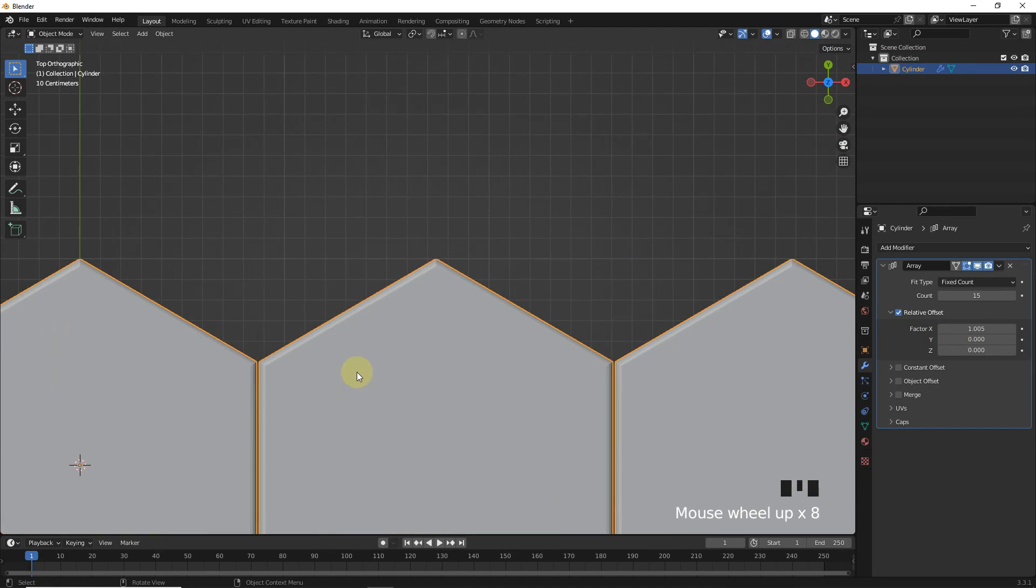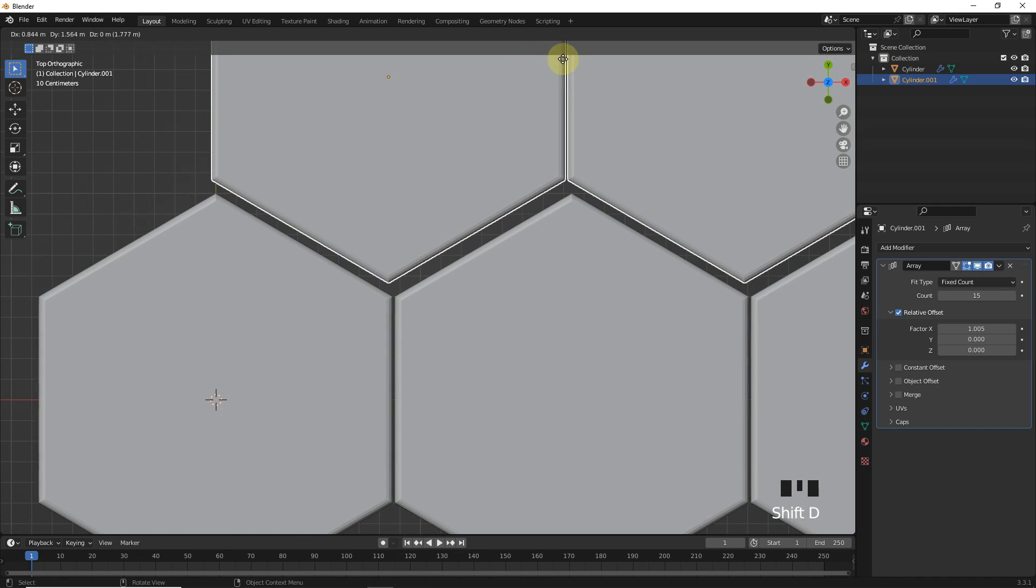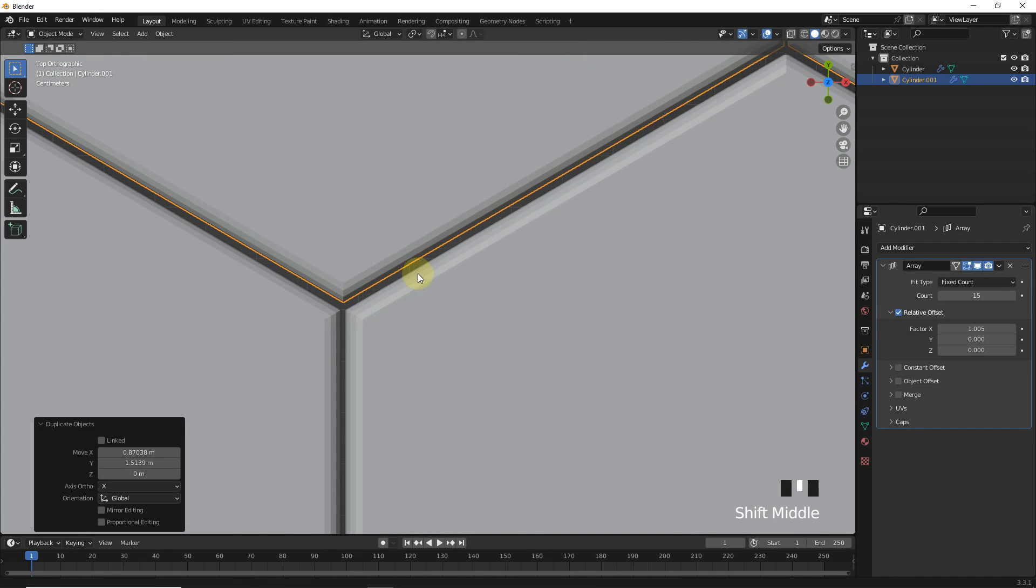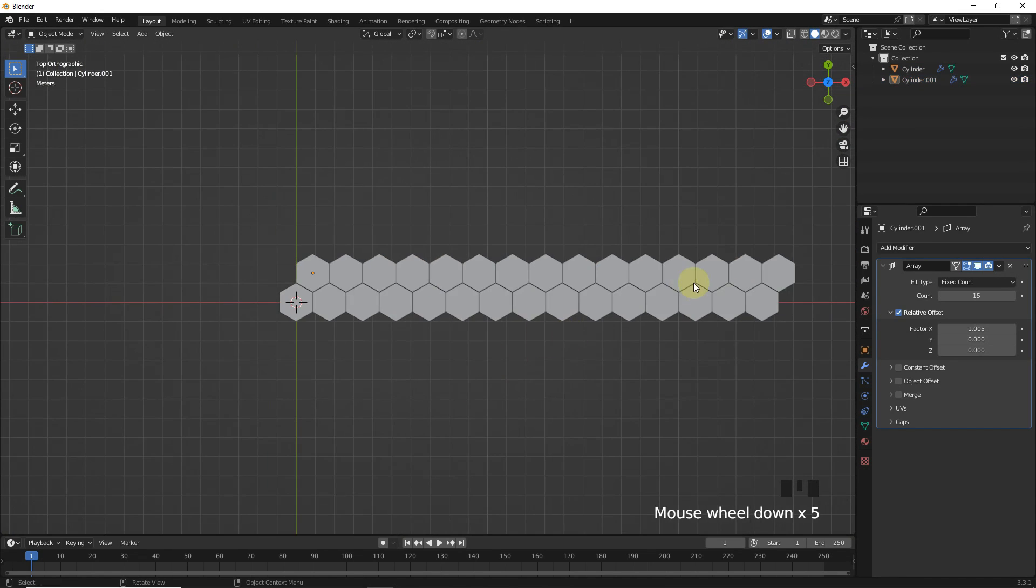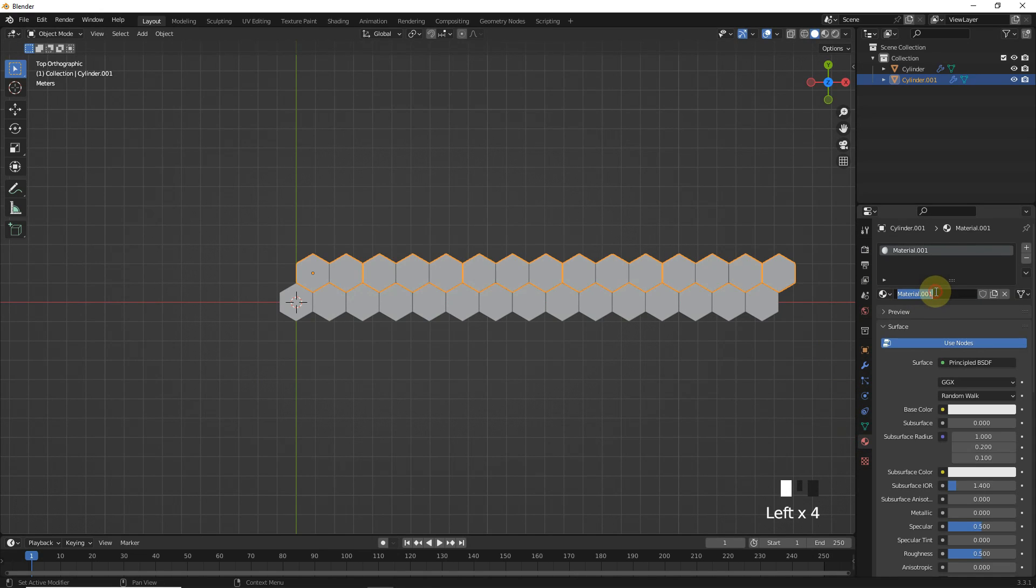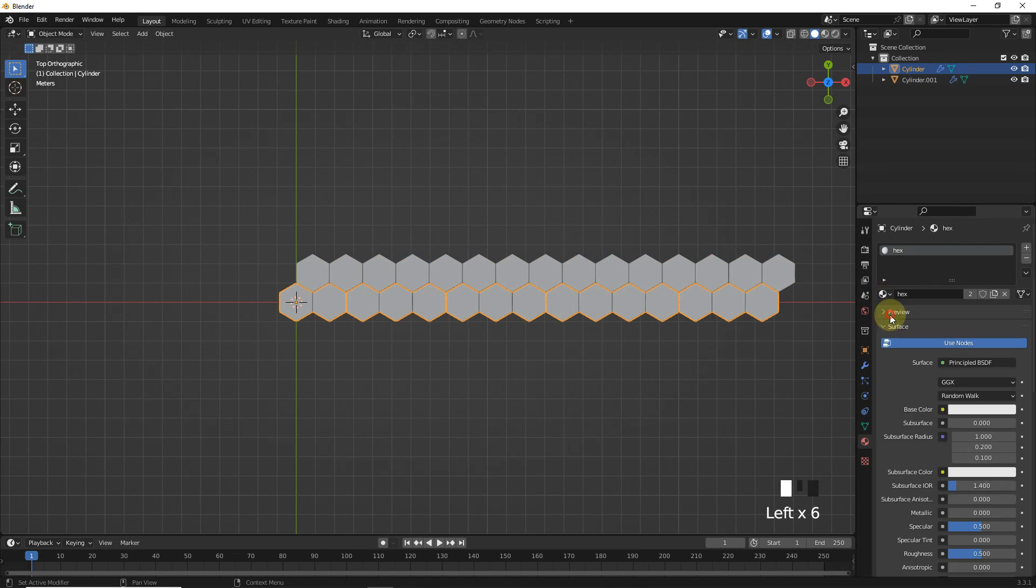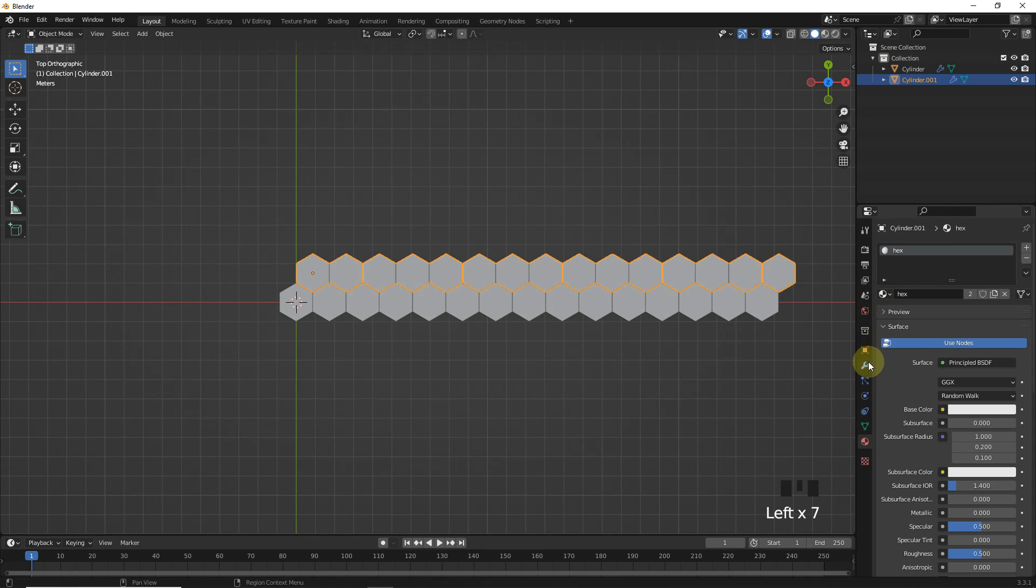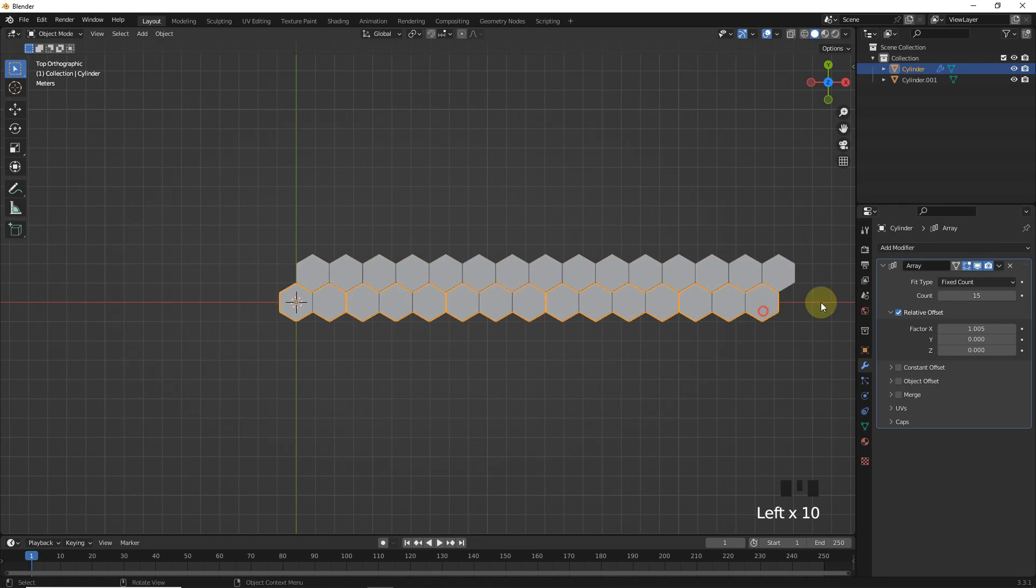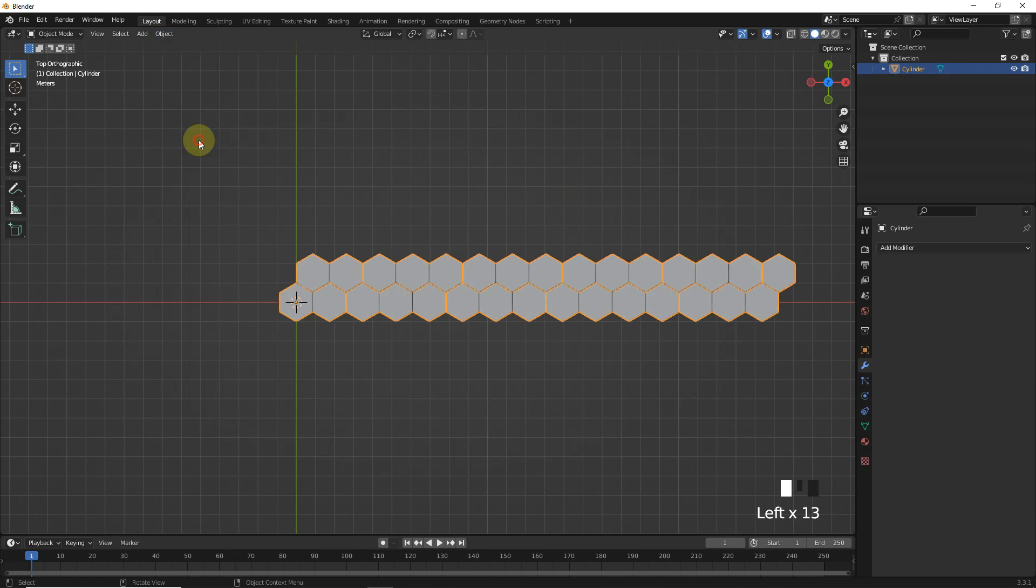Now duplicate this one and adjust like this. Now let's give them the same material. After applying the array modifier, join them by pressing Ctrl+J.